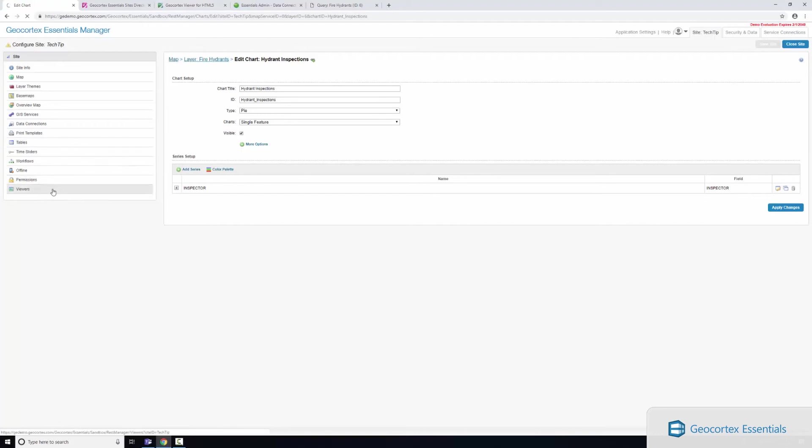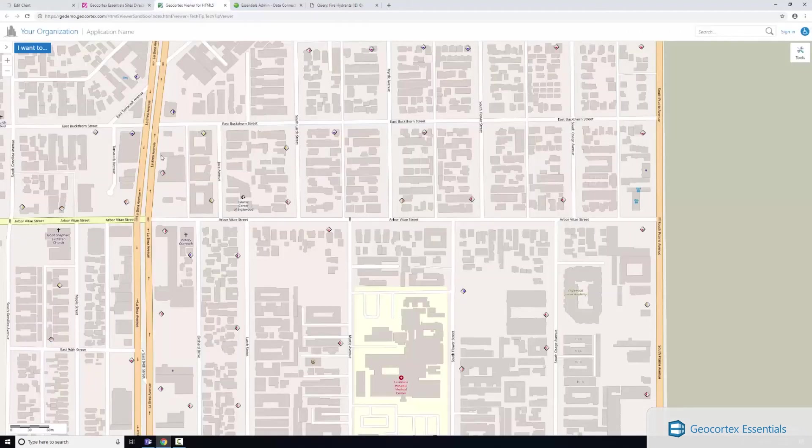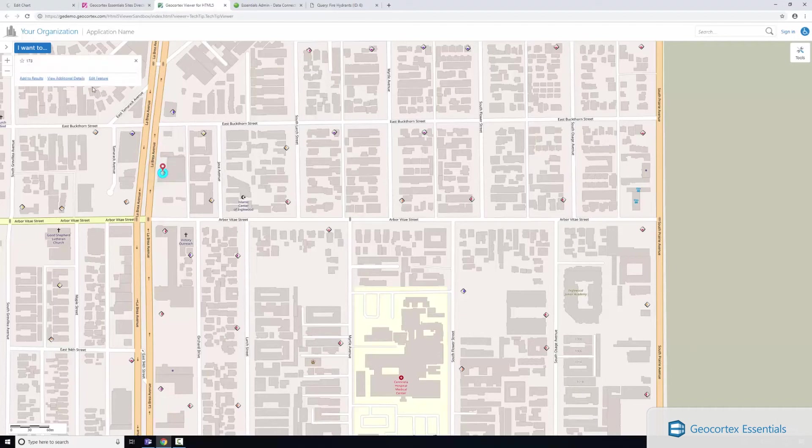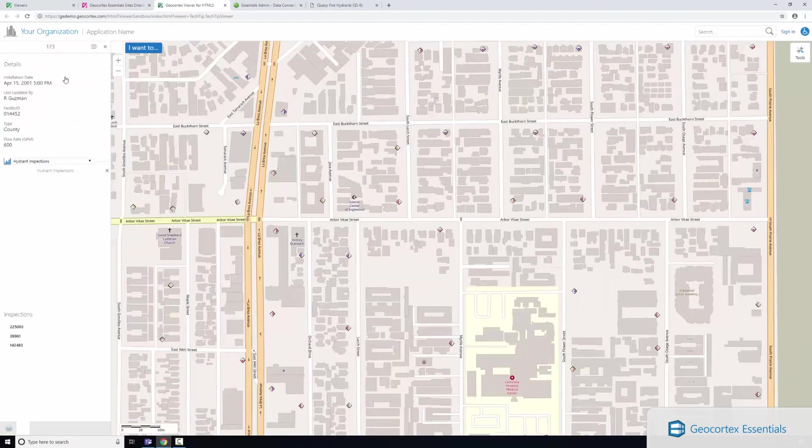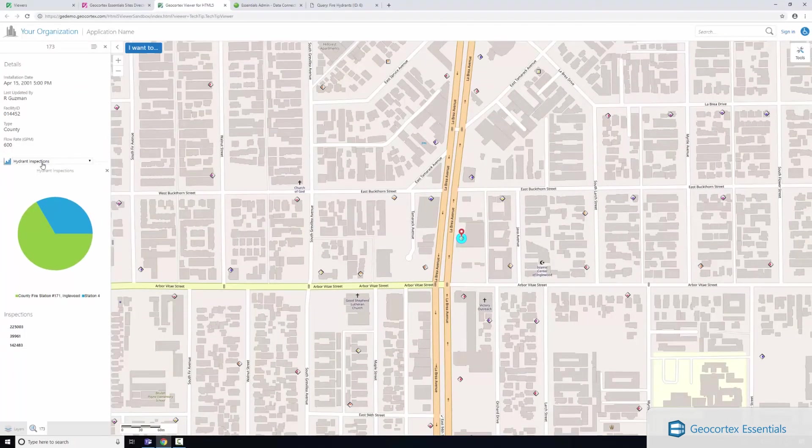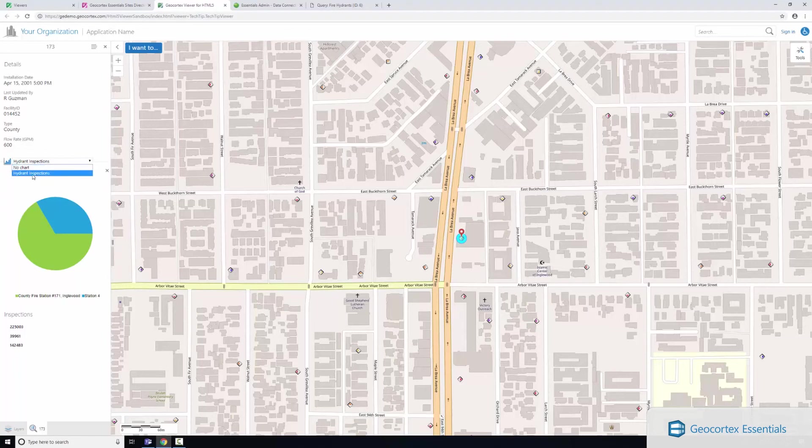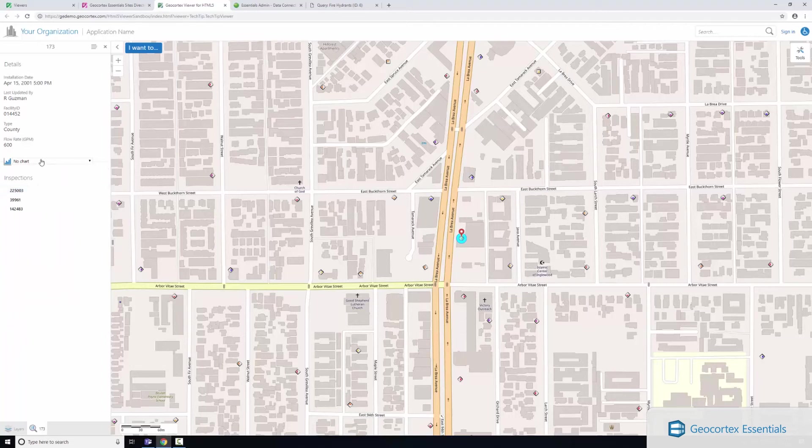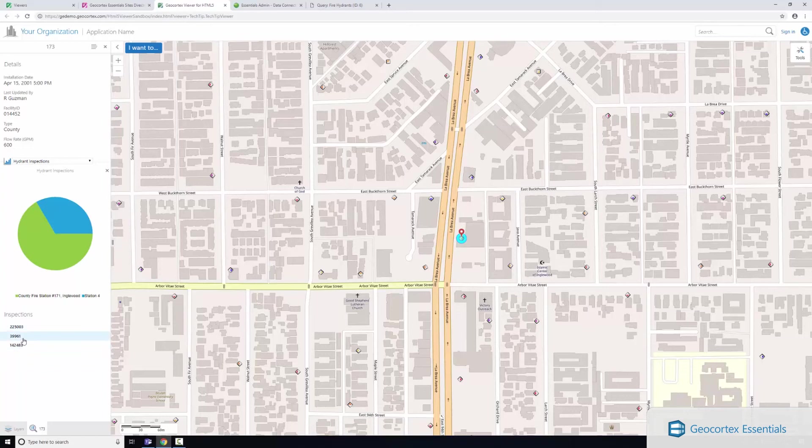If I select the hydrant here, click view additional details, you'll see here I've got my hydrant inspections chart that I just configured. I can click no chart if I wanted to or I can select that chart. You can see here that we've got three inspections that are being returned from our SQL server database. I've got two inspectors that were performed by county fire station and one that's just been done by station four.